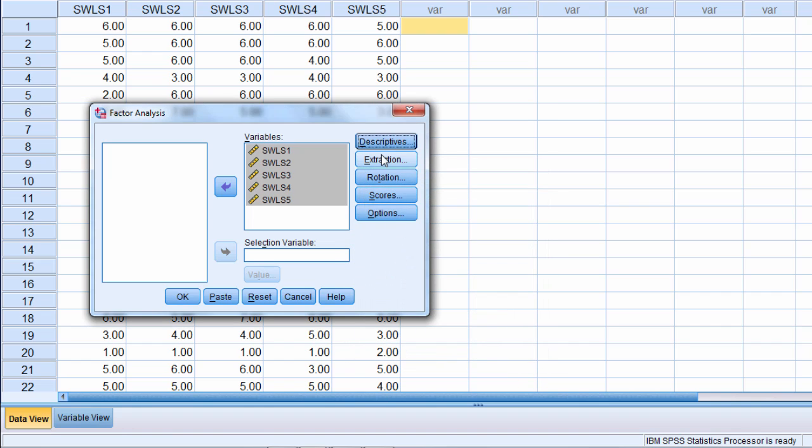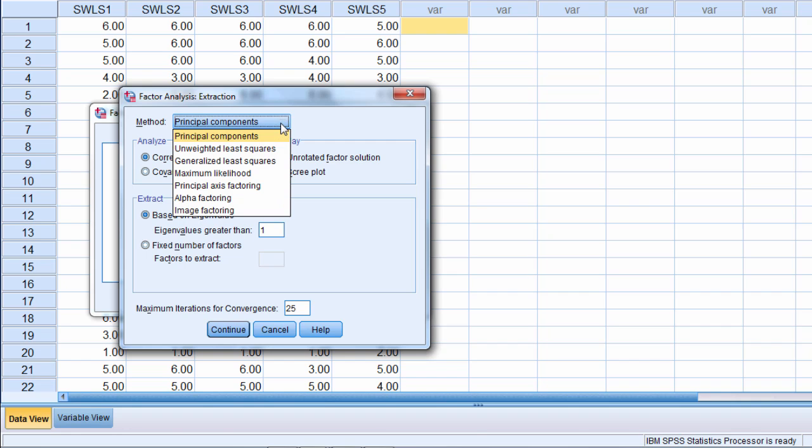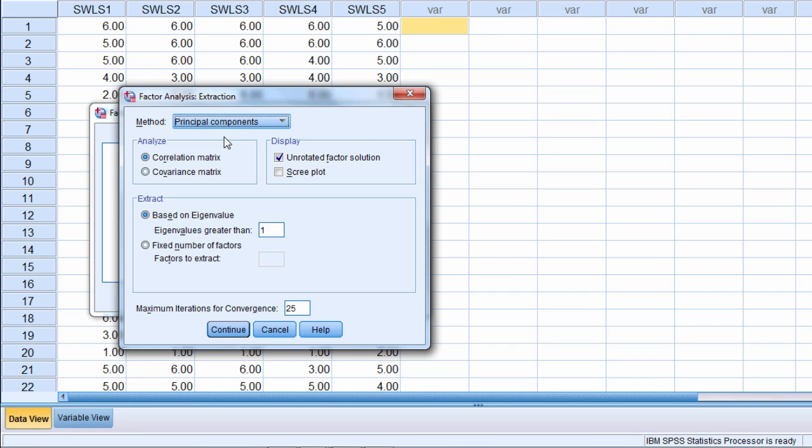Next we go to Extraction. Notice here by default the method is Principal Components. That's what I mentioned we're going to run here today, so that's good. We want to leave that selected. But if you are looking for an alternative procedure you can find a number of them here. We're just going to do Principal Components which, as I said earlier, is the most commonly used method of analysis. We'll go ahead and leave these defaults. We'll have the unrotated factor solution displayed.